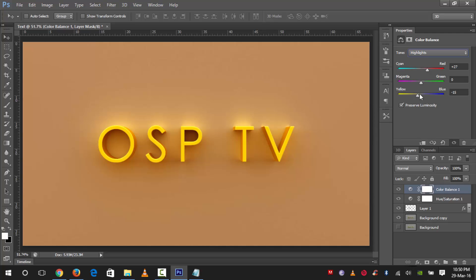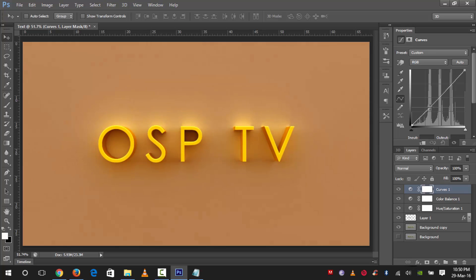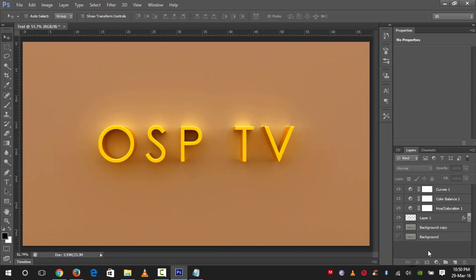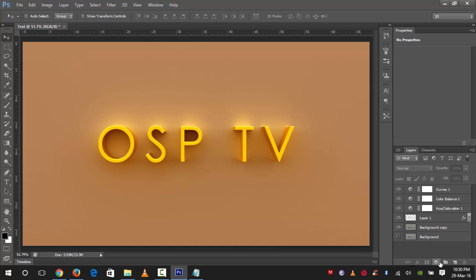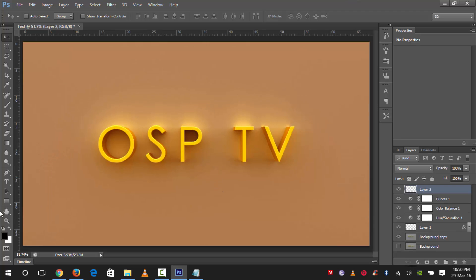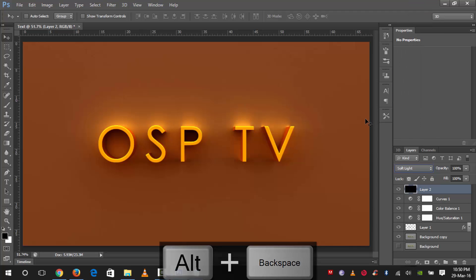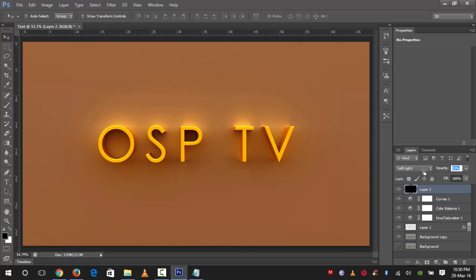Now let's select Curves and check how it looks. Then we'll go into the layer settings and set the blend mode to Soft Light and change the fill to about 50%.